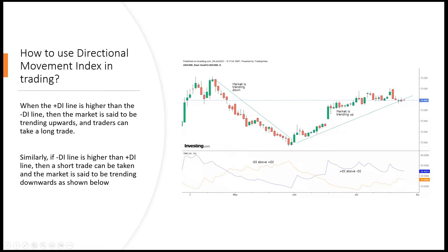Similarly, if the minus DI line is higher than the DI plus line, then the market is said to be trending down. Remember, ADX only tells you the momentum or the strength of the trend, not the direction. It's the DI lines you have to use, combined with the ADX, to see the directional movement and which way you should be going.